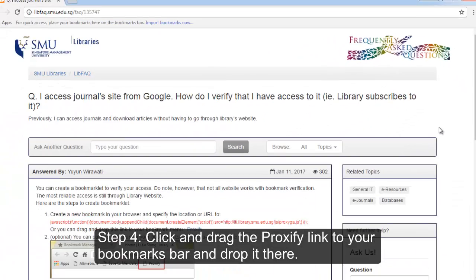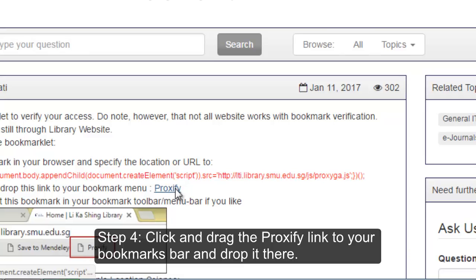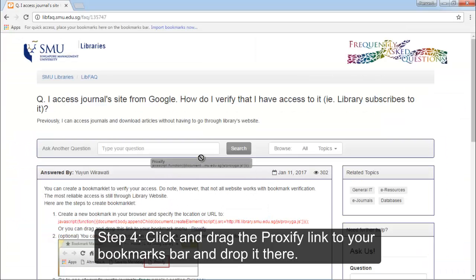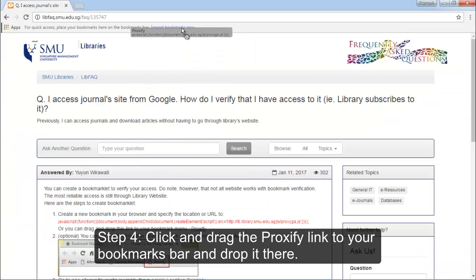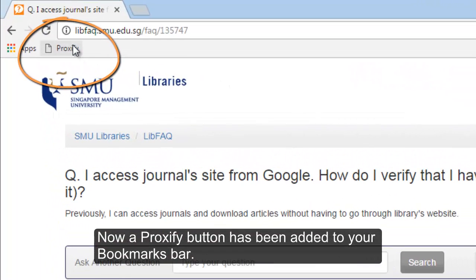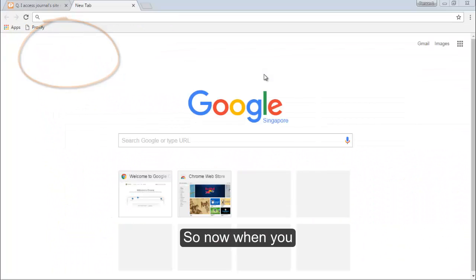Step 4. Click and drag the Proxify link to your bookmarks bar and drop it there. Now a Proxify button has been added to your bookmarks bar.